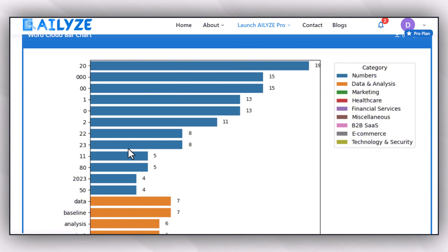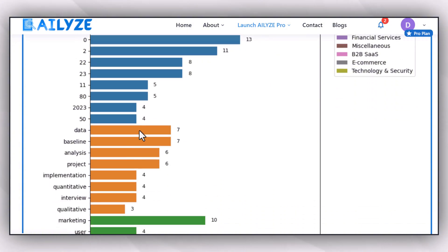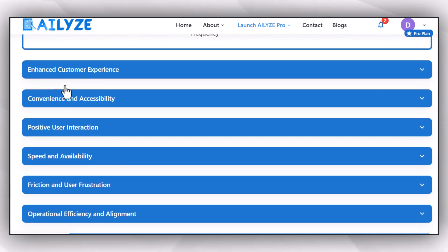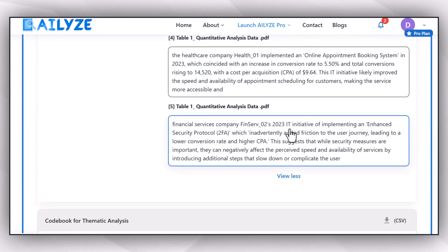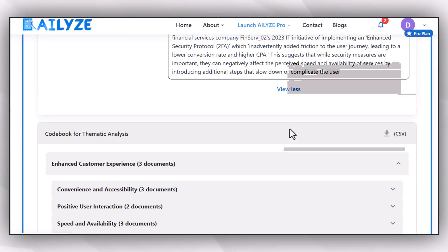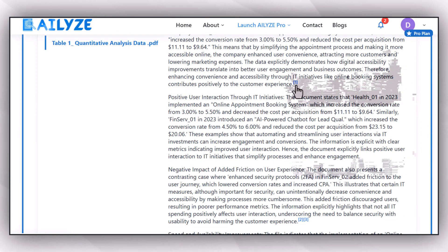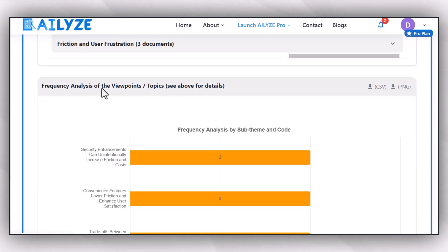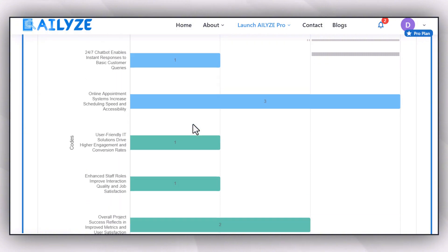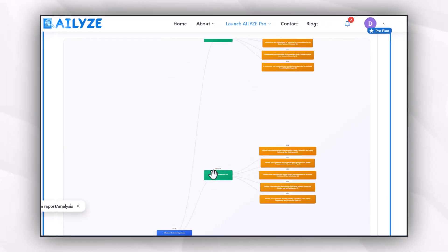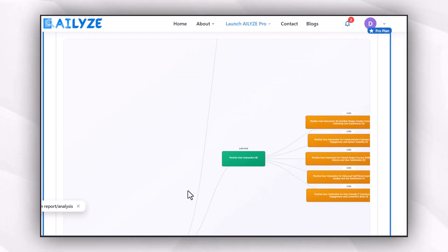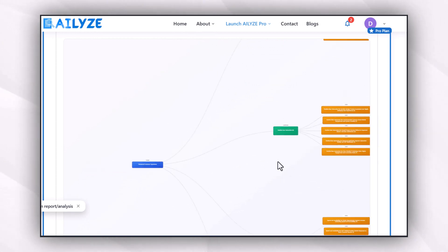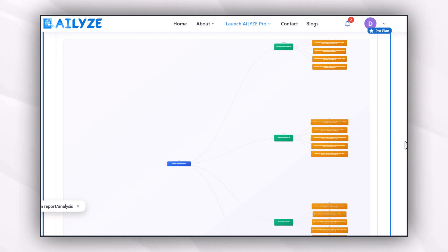I can view visuals and download them as PNG files to include in my document. There's also an enhanced customer experience report where all data is provided with citations and sources. There's a frequency analysis of viewpoints that can be used in documents. And the mind graph is impressive — it elaborates the connections between different keywords and key terms, representing visuals of all the studies conducted.